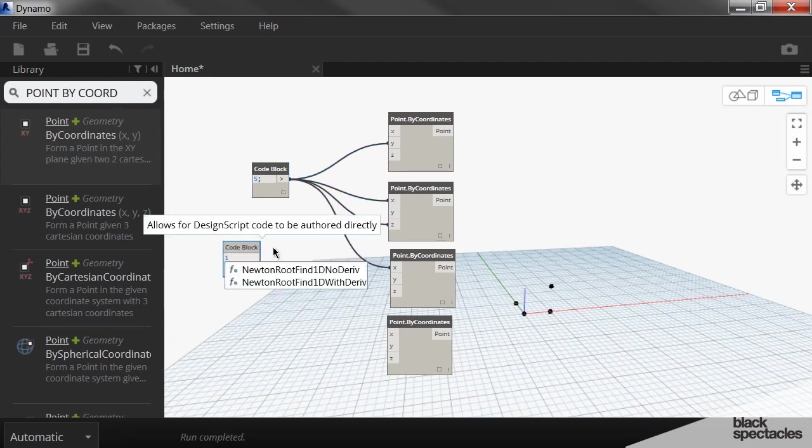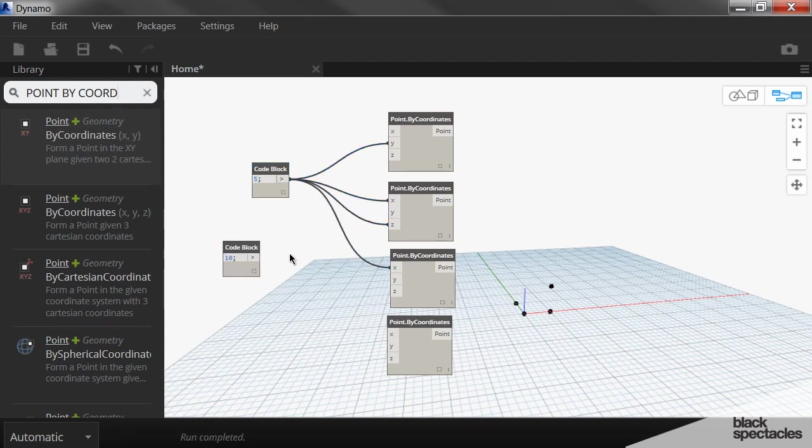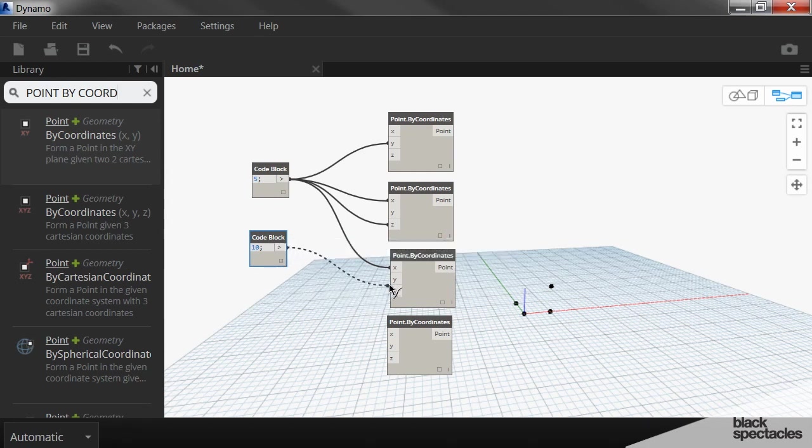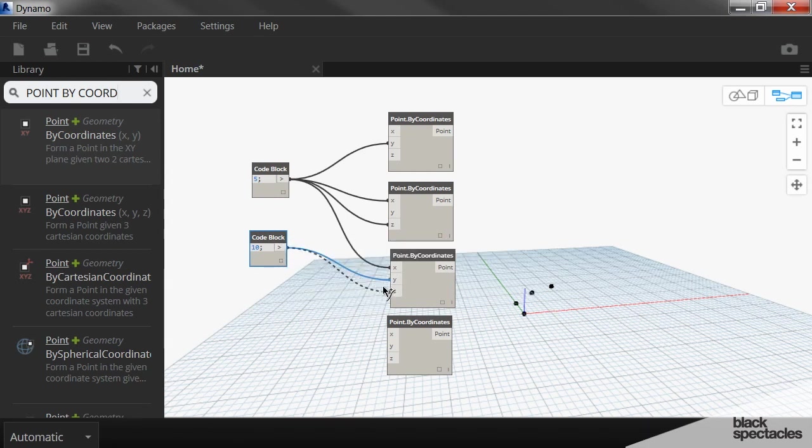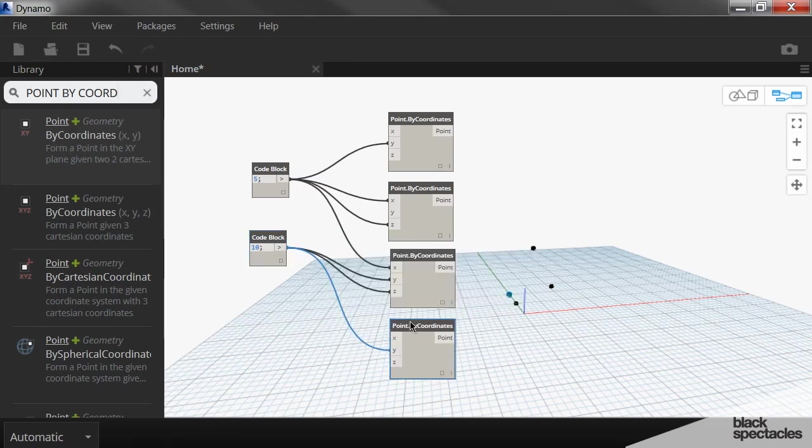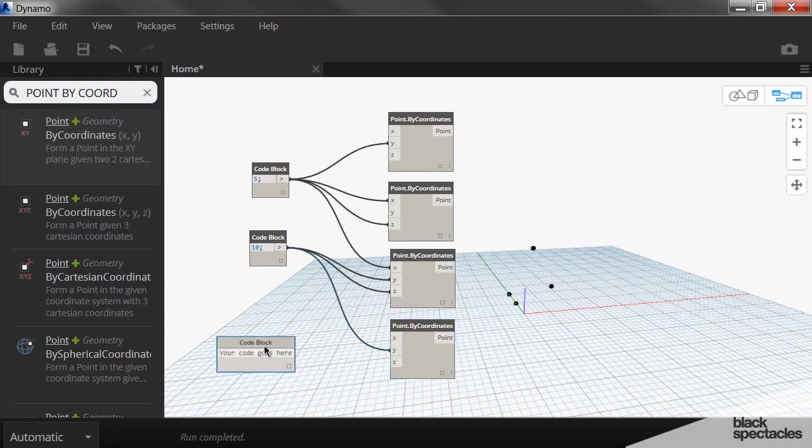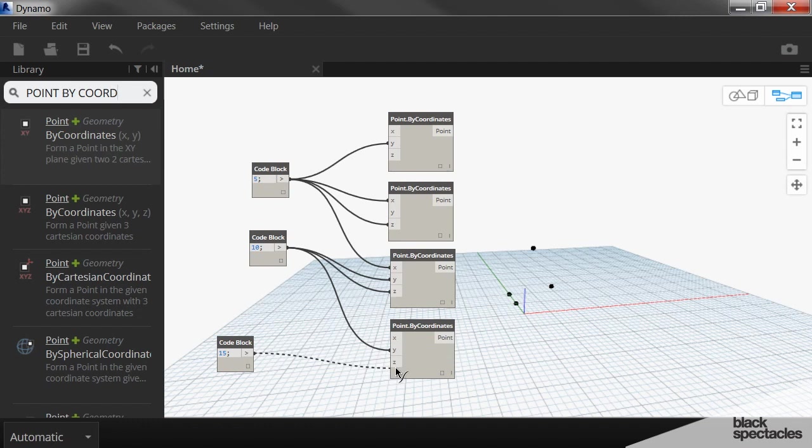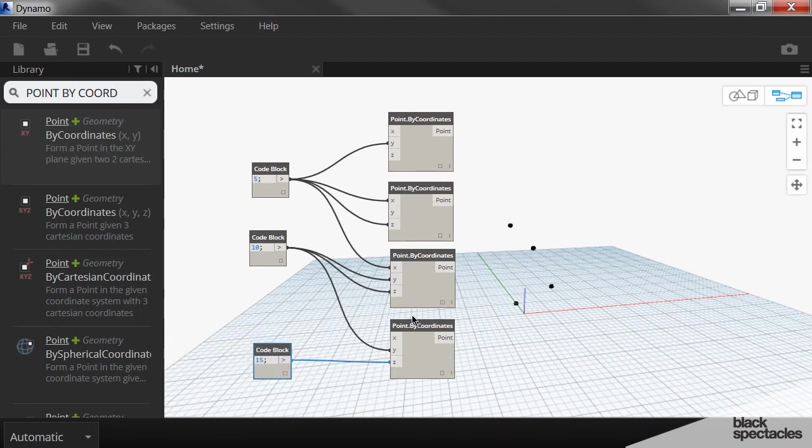And so I'm going to create another code block here that uses 10. The 10 is going to be the Y coordinate for this point and also the Z, and then it's going to be the Y coordinate for the point down here at the bottom. And then lastly, we'll have one more code block, which will be 15, and that will be the Z coordinate for this point. And so now I have four points that have seemingly sort of random positions within three dimensional space.